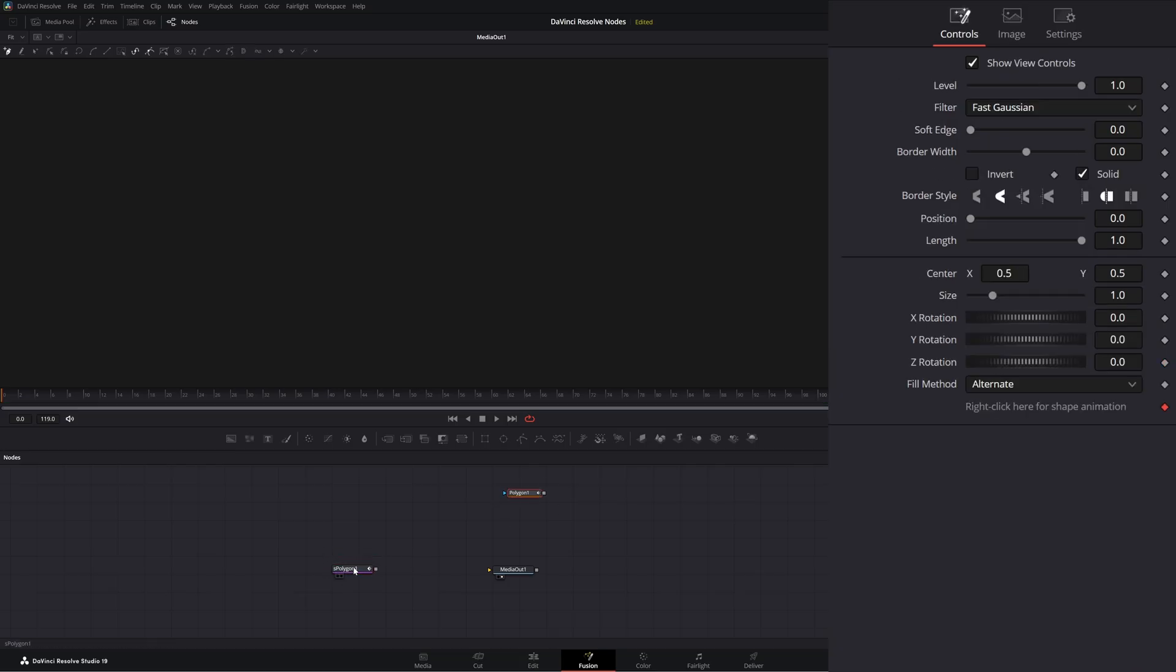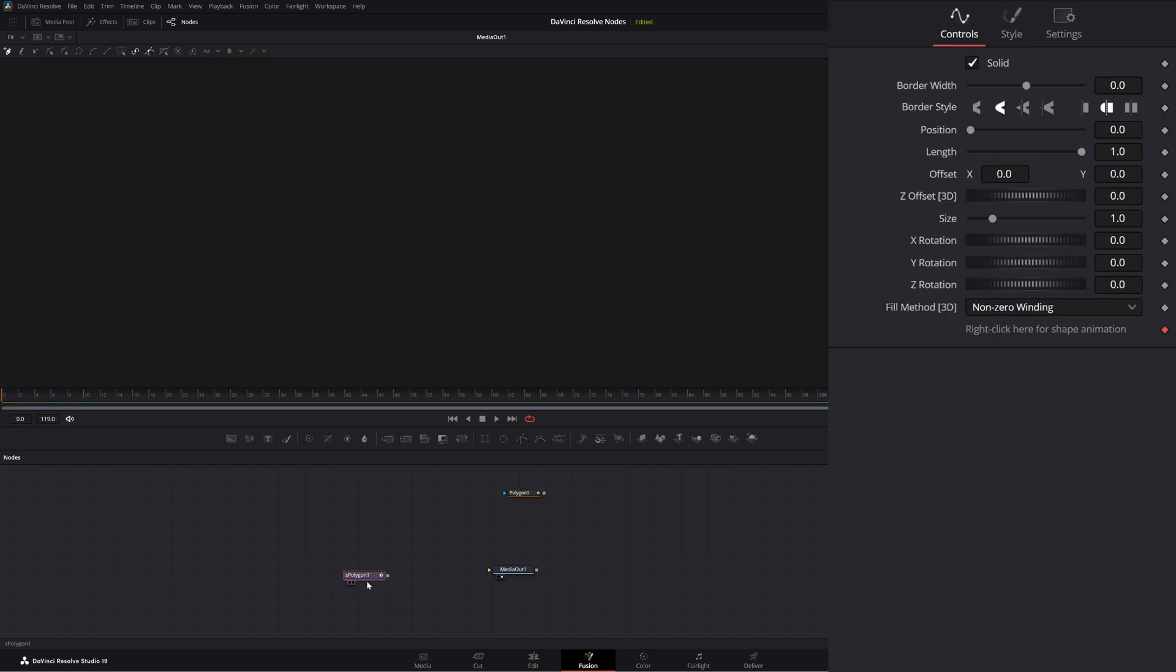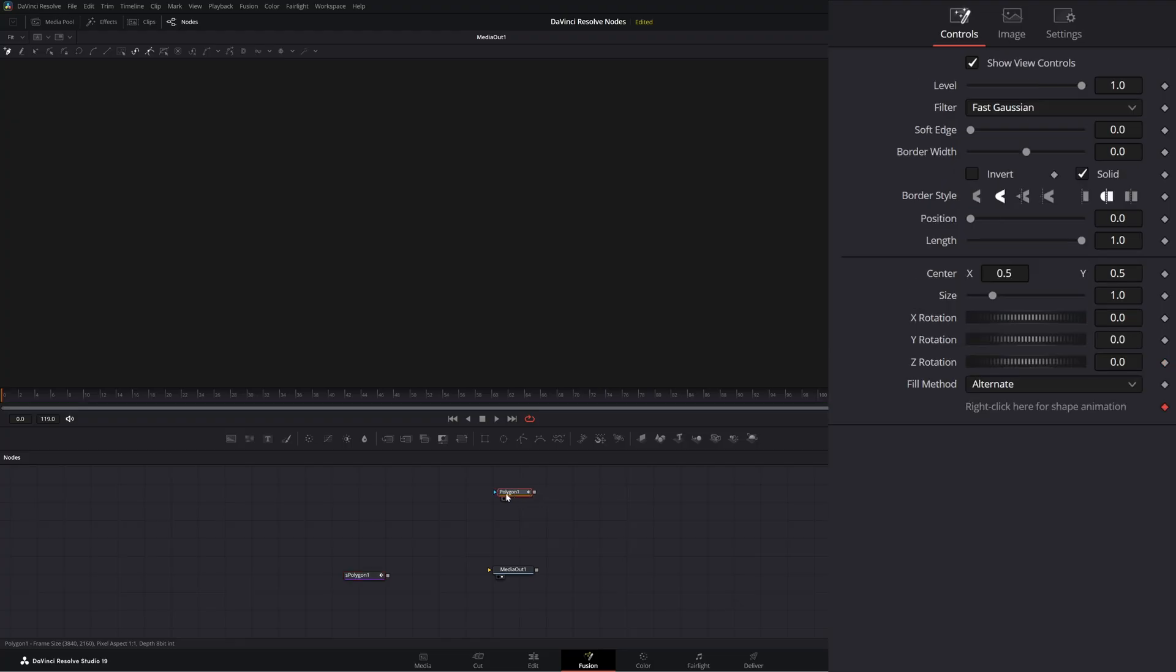So this node, the S polygon node, is used for creating actual shapes, physical shapes you can see and colorize. Your regular polygon node traditionally is used for creating masks or rotoscoping or cutting things out.